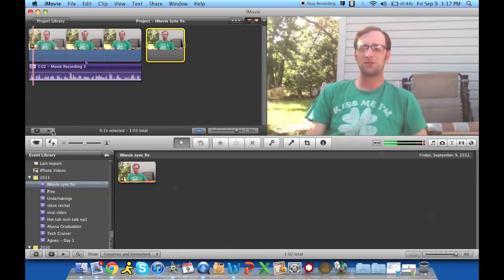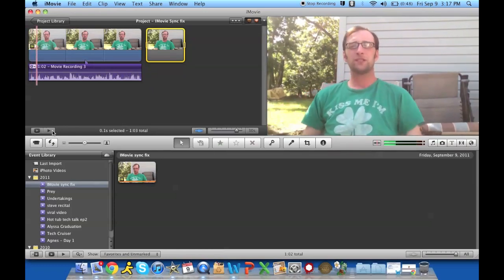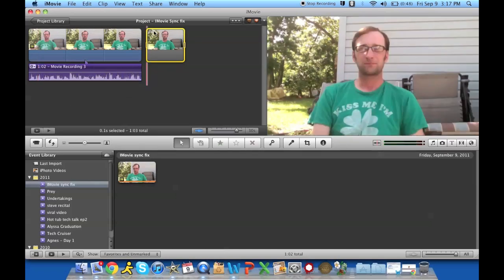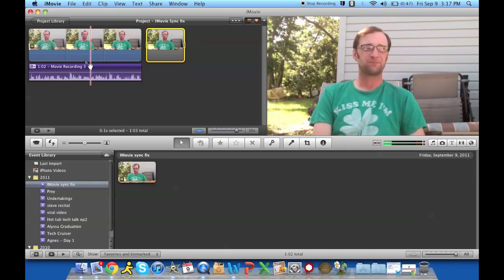The audio is still out of sync with the video. Now what you do is you go ahead and click and hold up where it says movie recording three, it's what you would consider the title bar, and you just go ahead and move it over.